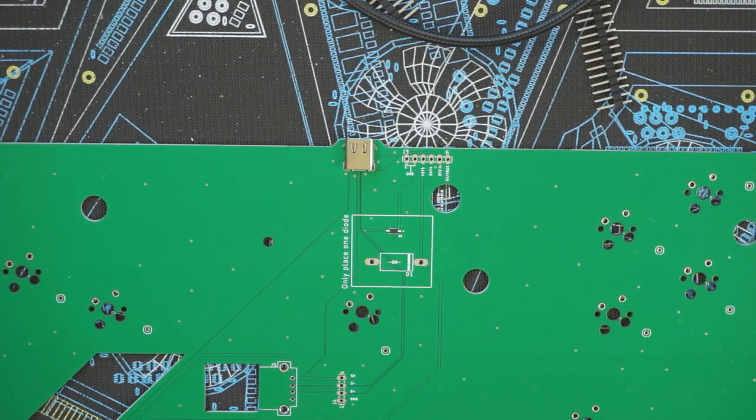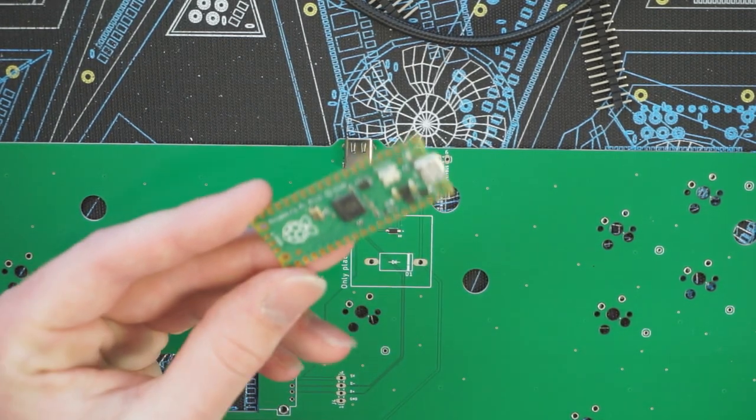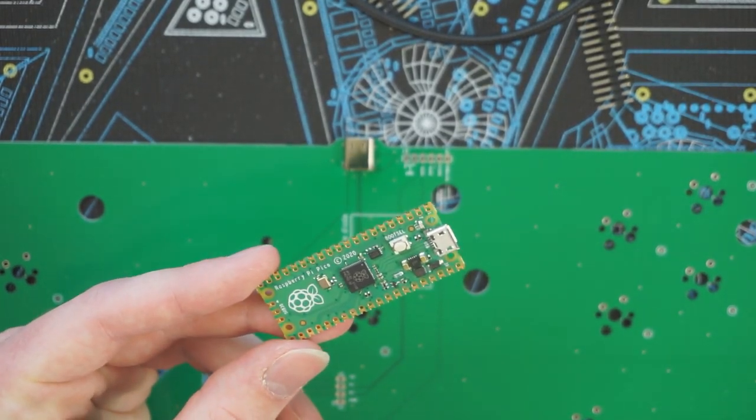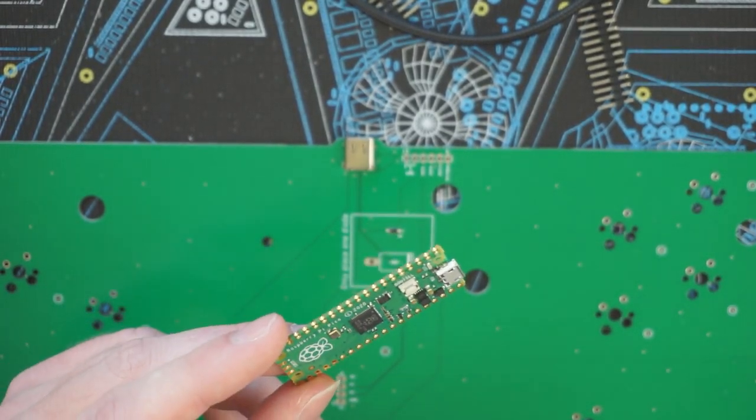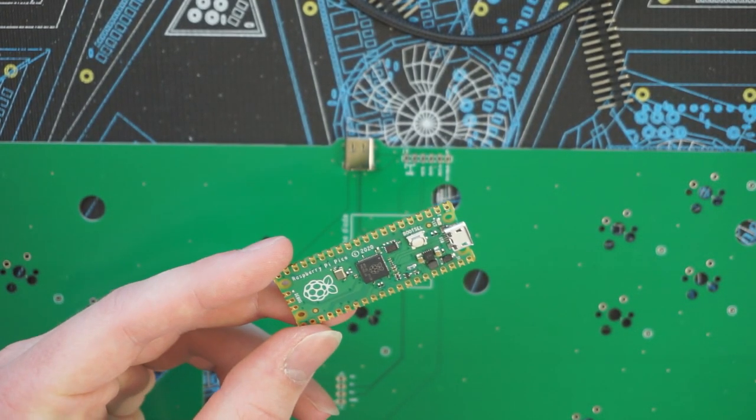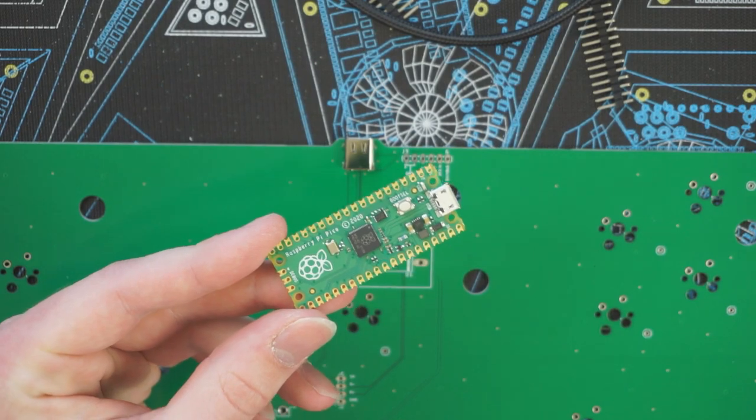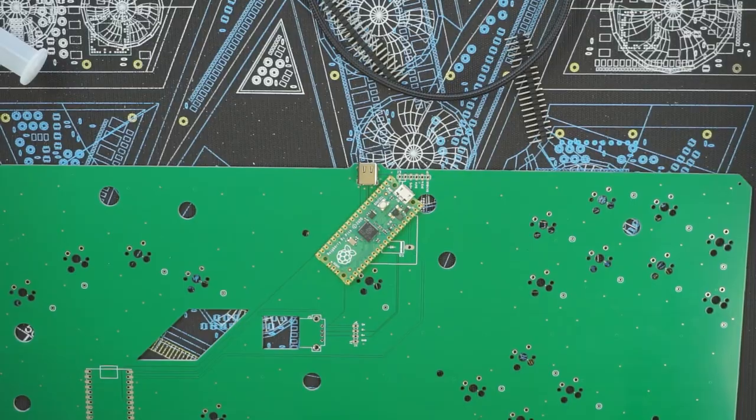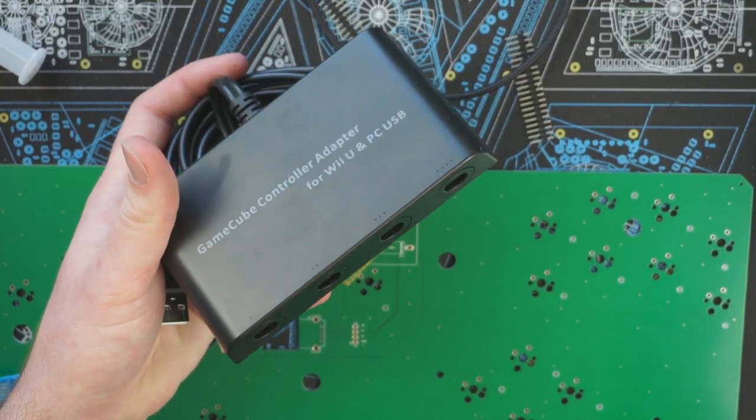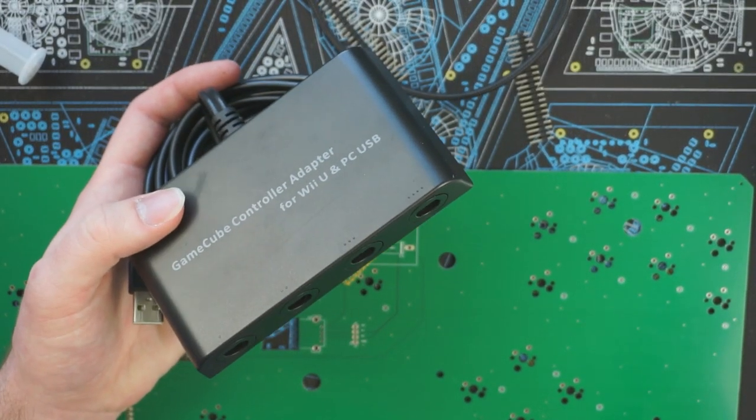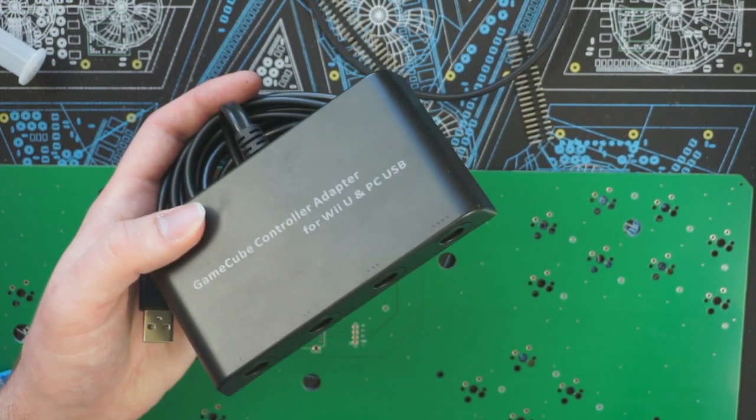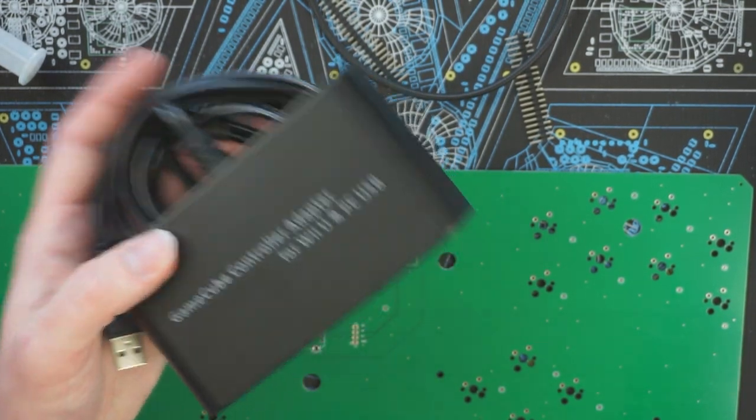So before we get into doing any soldering, we're going to actually want to install the firmware onto our Pico. You want to do this at the very beginning just to confirm that it's in working order before you solder it to the board. If you have a GameCube to USB adapter plugged into your computer right now, go ahead and unplug it. I'll come back to why in just a second.